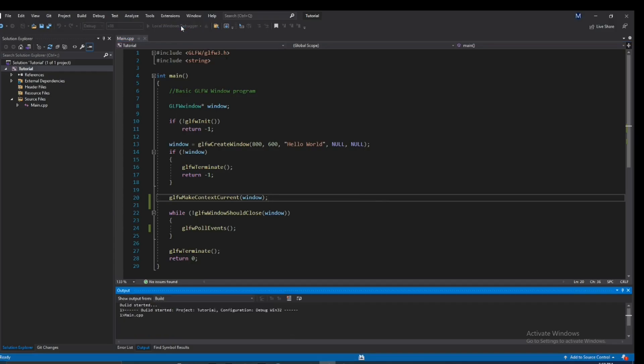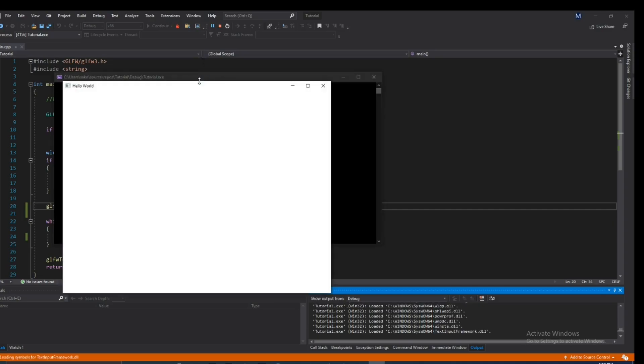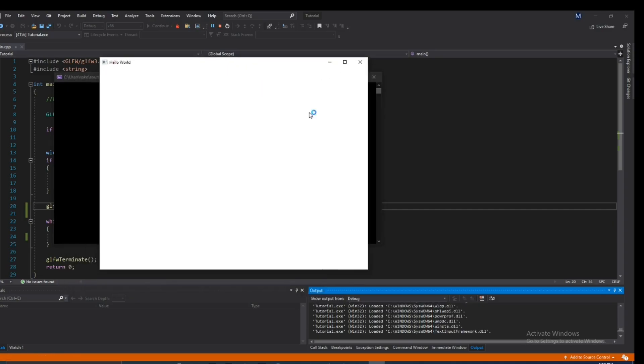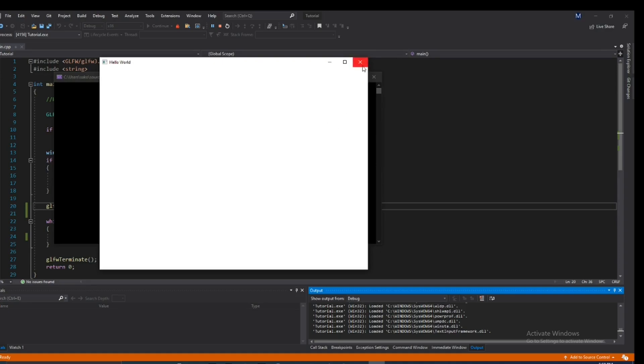So if we go ahead and run that, we see a window and we see a cursor. Now there may be times where you might want to get rid of this cursor. So let's say you're making a game like Minecraft or Valorant, you might want to hide this or disable it. And I'm going to show you exactly how to do that.